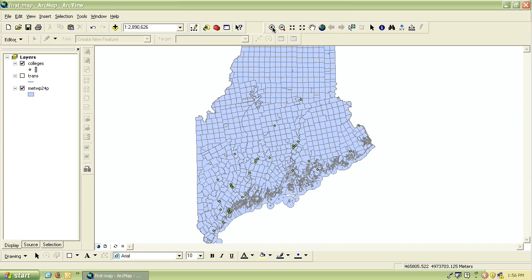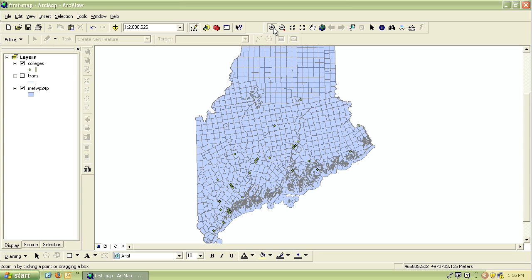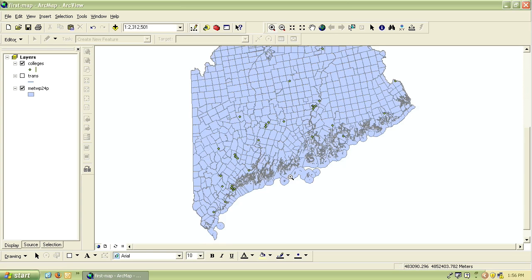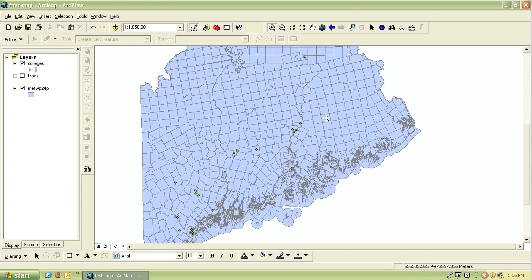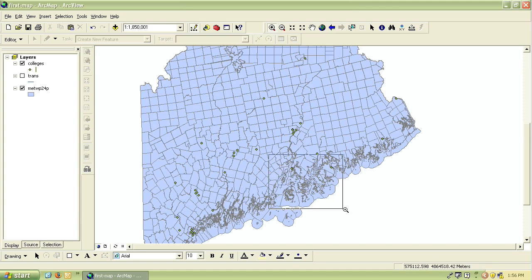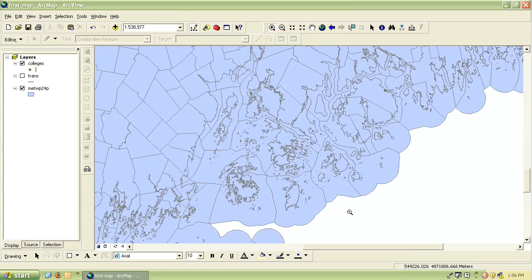The first one is the zoom in button. It's a magnifying glass with the plus sign, so to use it you need to click on it and either you can click on the map and it will zoom in a set amount, or you can draw a rectangle around the area you wish to zoom into.